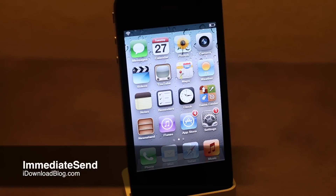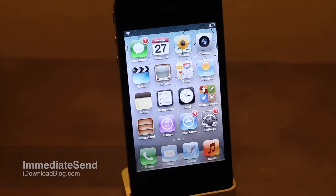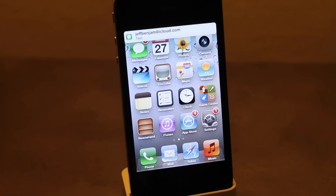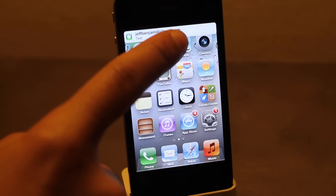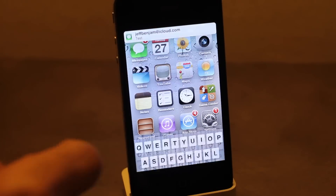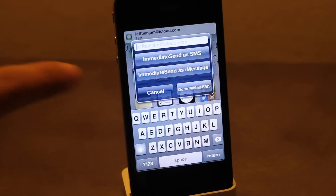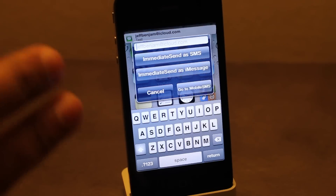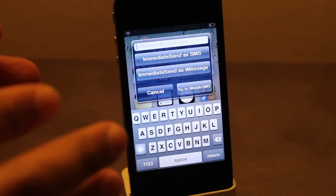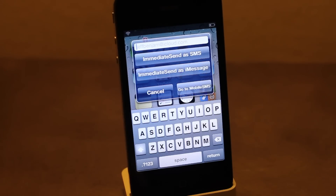How's it going ladies and gentlemen, this is Jeff with iDownloadBlog. Let's talk about Immediate Send — it's a jailbreak tweak that allows you to respond immediately to a text message or an iMessage quickly.